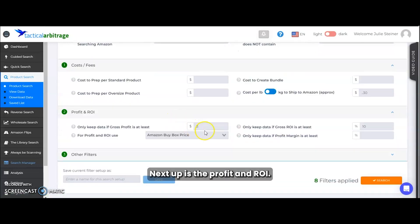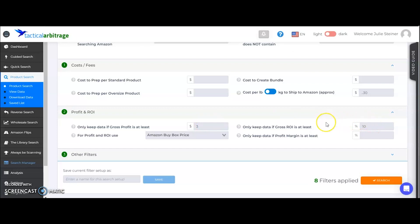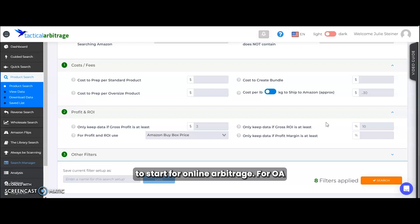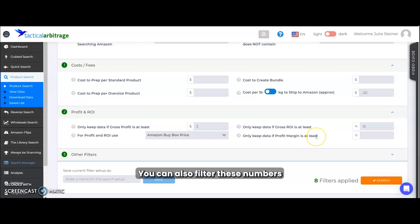Next up is the profit and ROI. We're going to set the gross profit and ROI to at least $3 and then 10%. We want to keep these numbers lower to start for online arbitrage. For OA, you want to cast a wider net versus a very narrow net. You can also filter these numbers more in your view data.